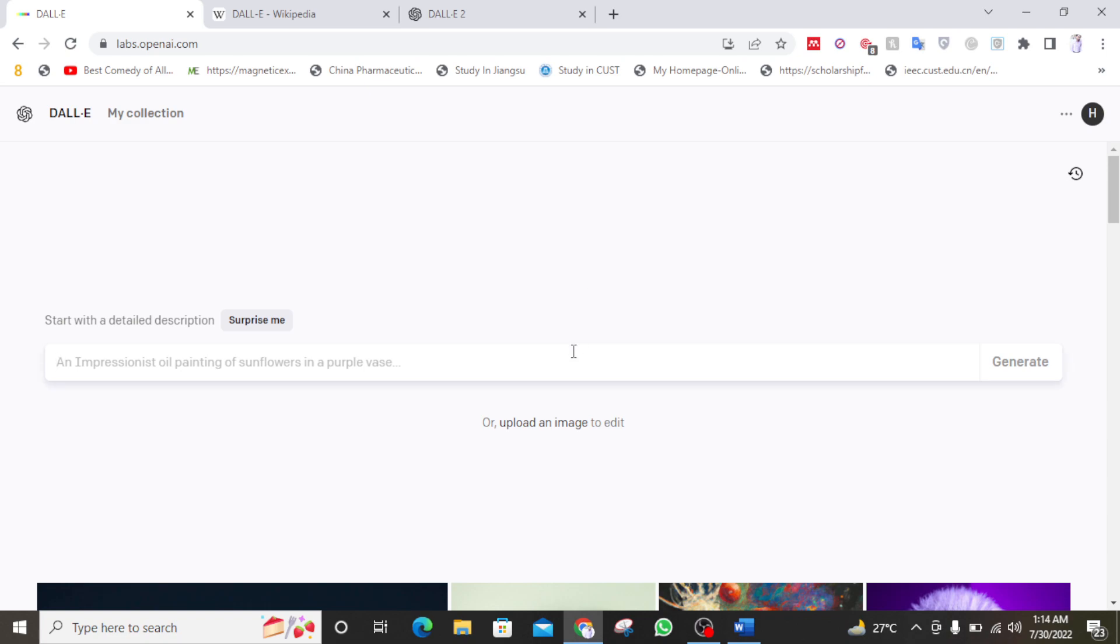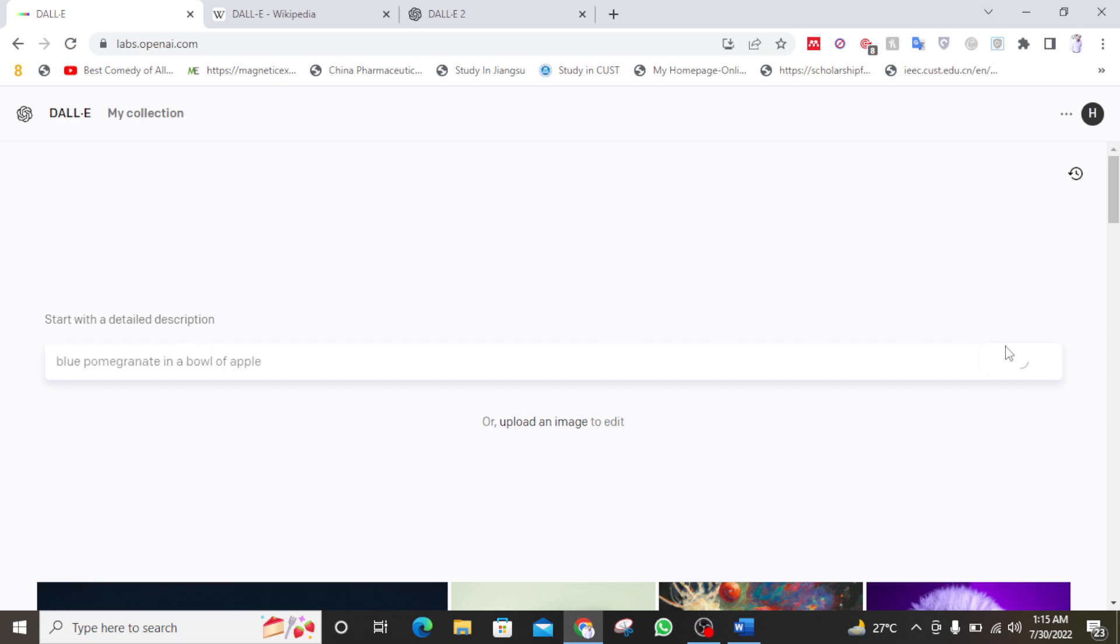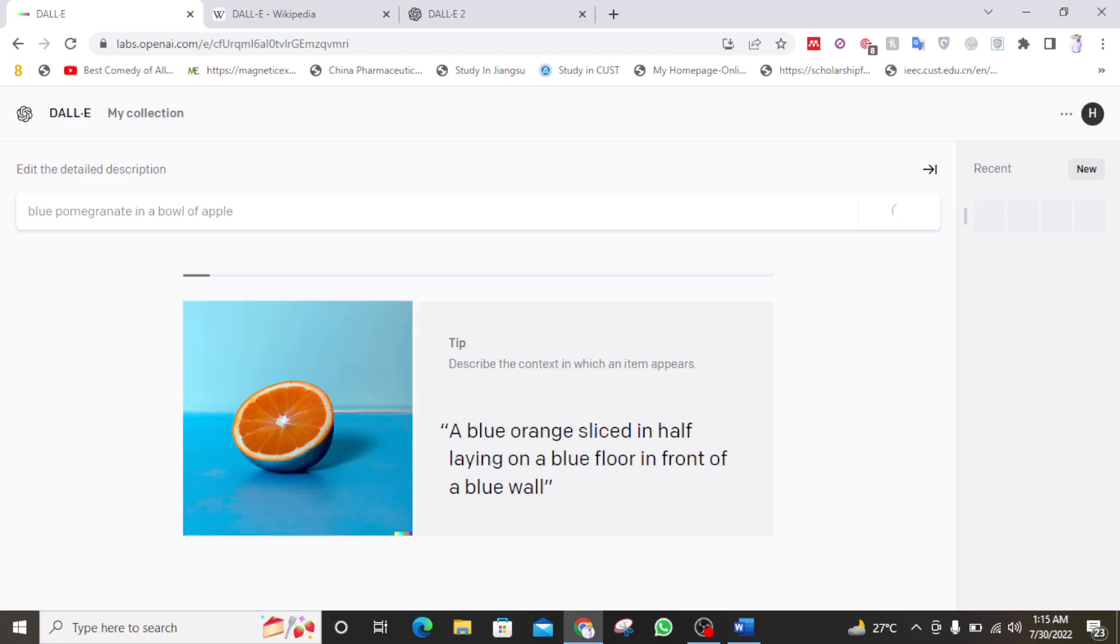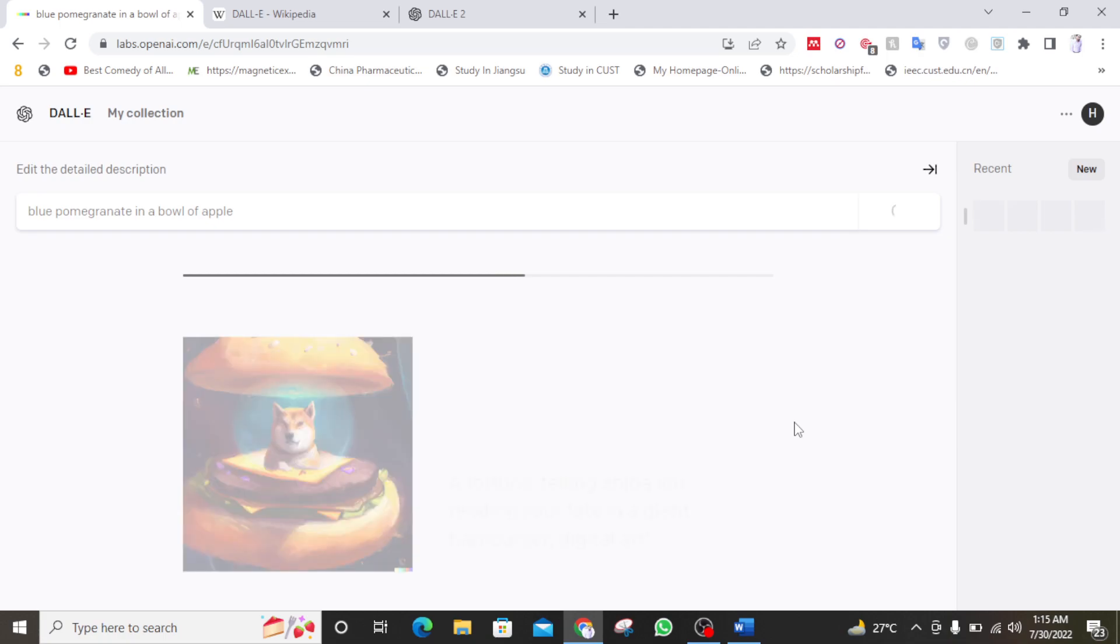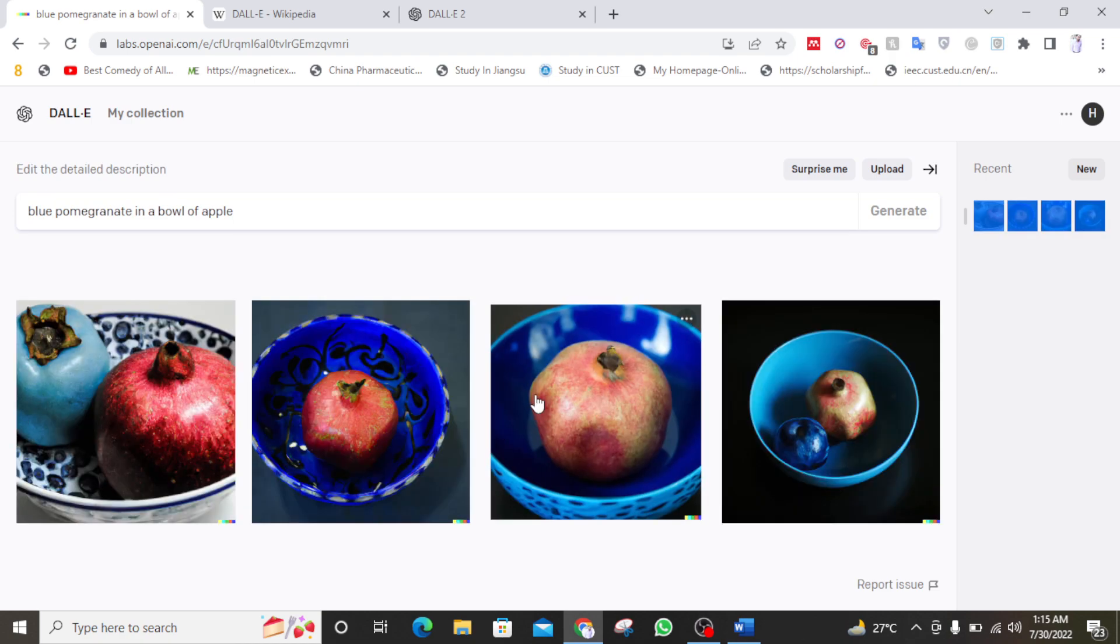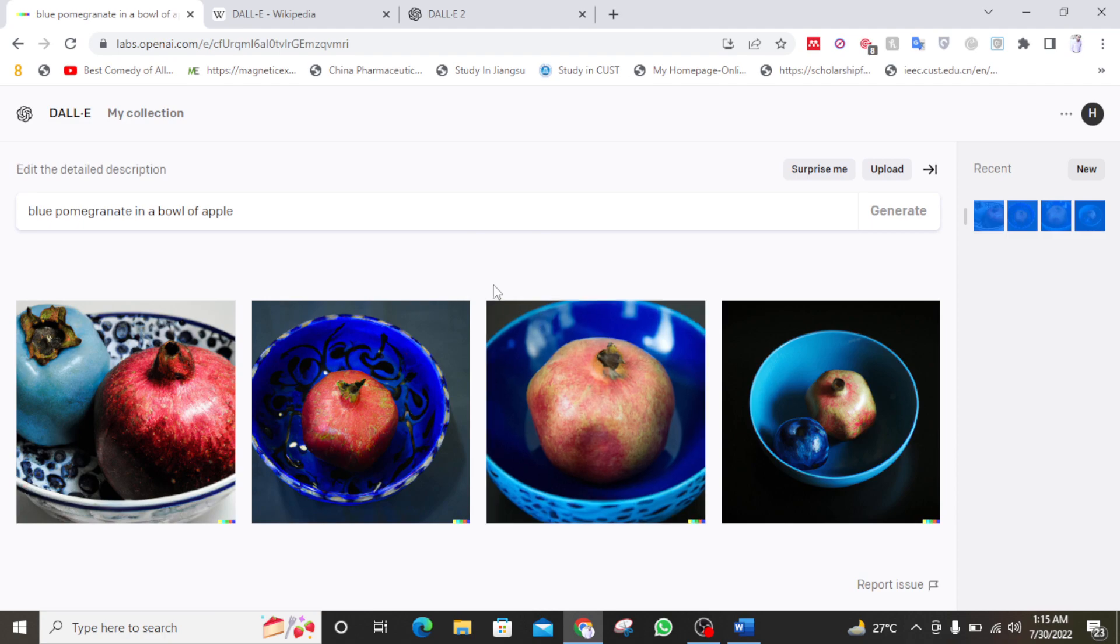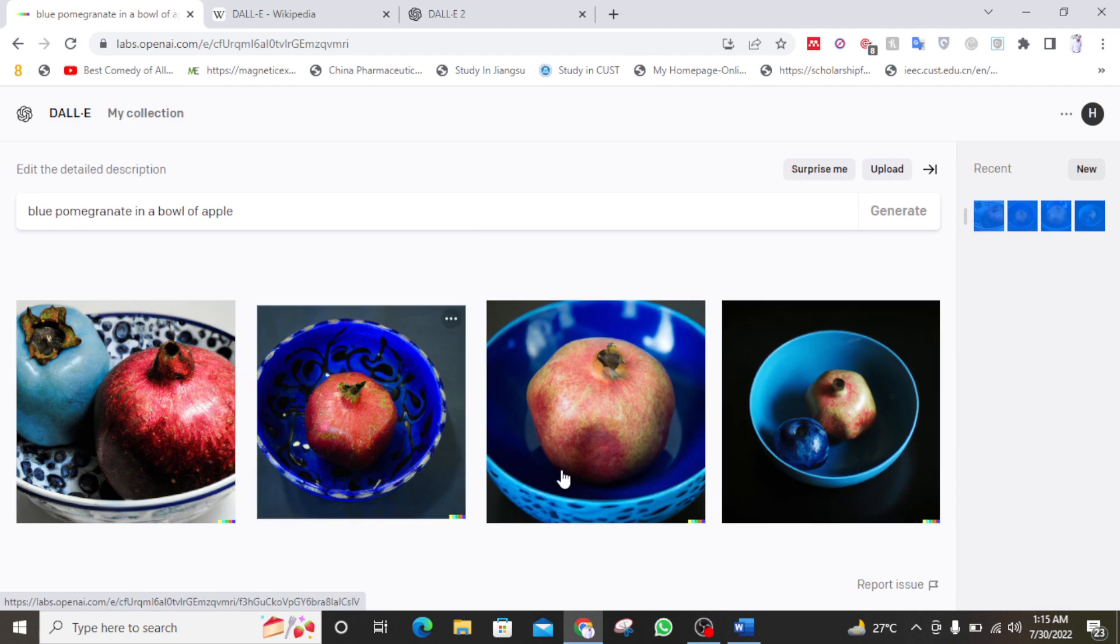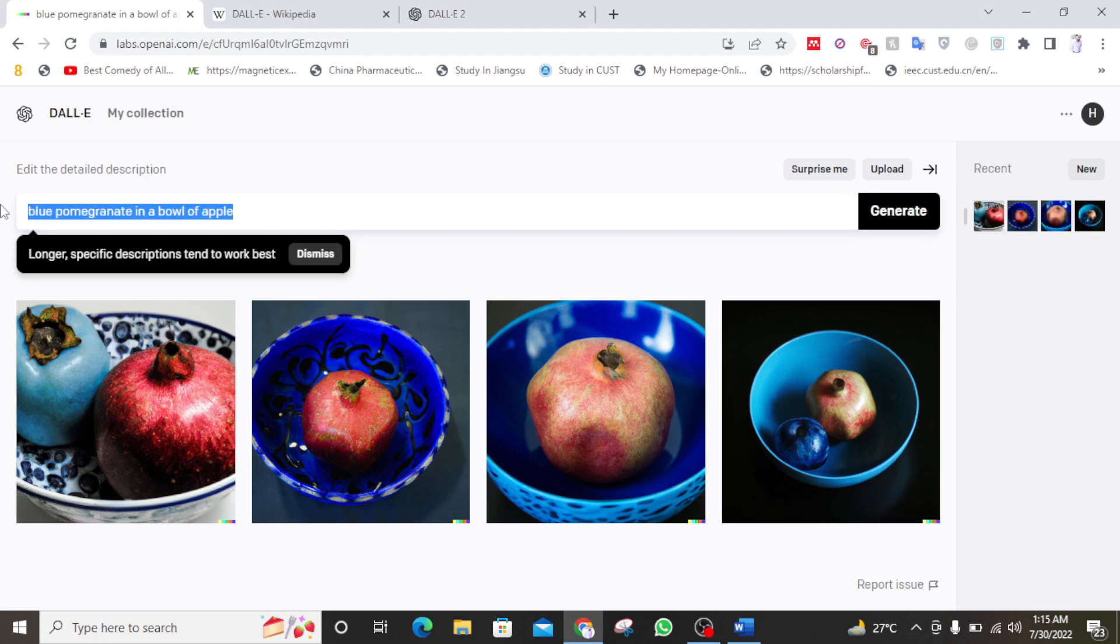So let's get started with some simple stuff. For example, let's start with easy examples. Blue pomegranate in a bowl of apple. So let's see what it can generate. Oh my God, I think it's generating the images. So as you can see it will take some time and then generate images. So yeah, it has generated blue pomegranate in a bowl of apple. So it has actually messed up a little bit. But still you can see that it has created something very realistic.